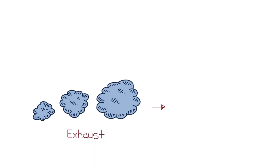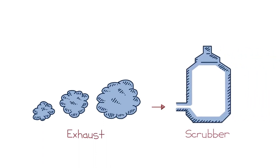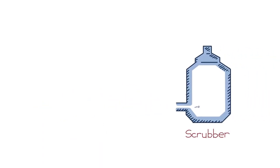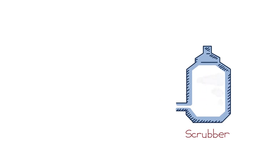You then have all that exhaust to deal with. It has to go through scrubbers, get rid of all the traditional pollutants, and then a bunch of CO2 and air is left at the end.